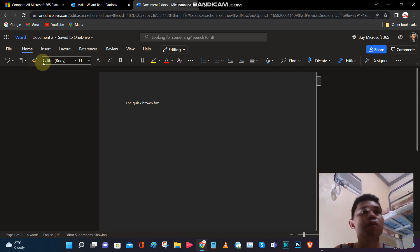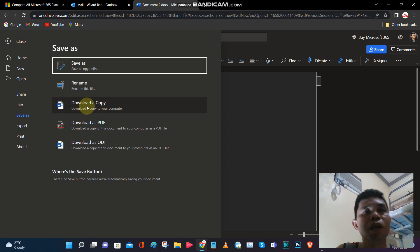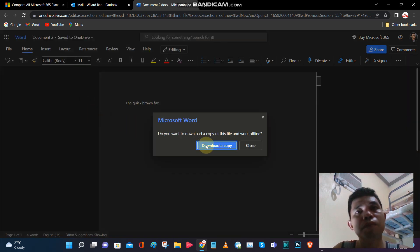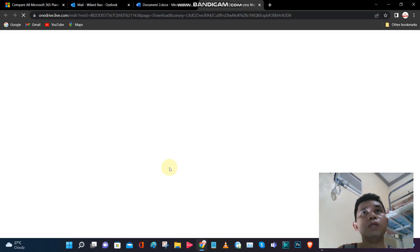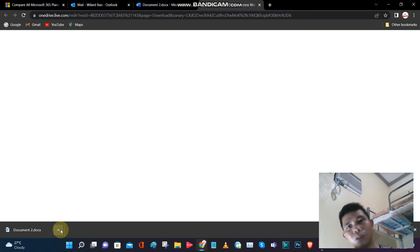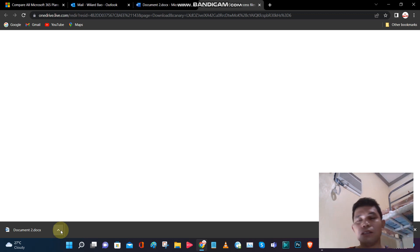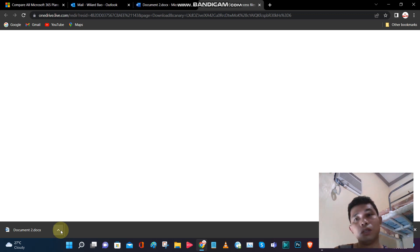...save it locally to your computer by going to File, clicking Save As, then Download a Copy. Click on Download a Copy and it should download to your local computer. So that's it — no need to pay for an expensive Microsoft Office 365 subscription and make Bill Gates a little more richer. His philanthropic work is really awesome, but yeah, we're saving a lot of money right now since it's pandemic and inflation is way above the roof.